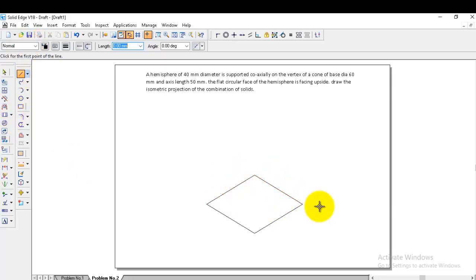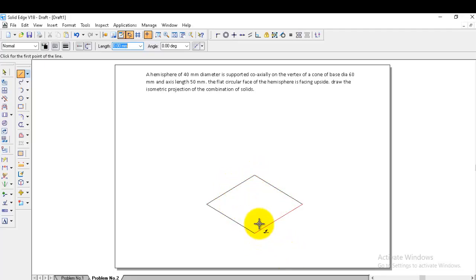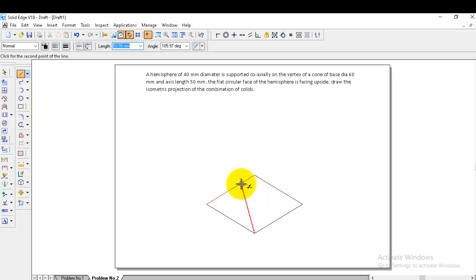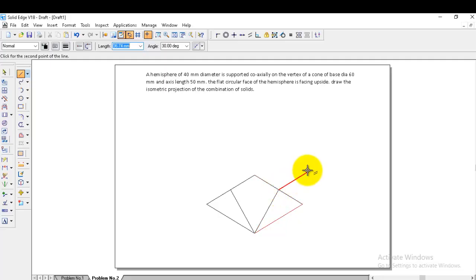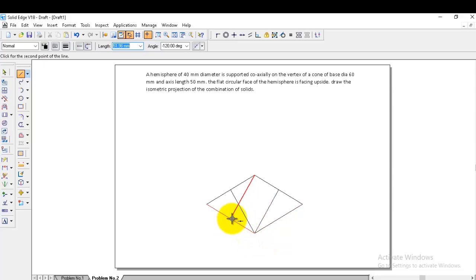To find the centers: the top corner and the bottom corner become two centers, and the remaining two are intersections of lines. To get the intersections, take the bottom corner and draw a line to the midpoint of the opposite edge. Do this for both opposite edges. Then from the top corner, draw lines to the midpoints of the bottom two edges. In total, we draw four lines, giving us four centers.